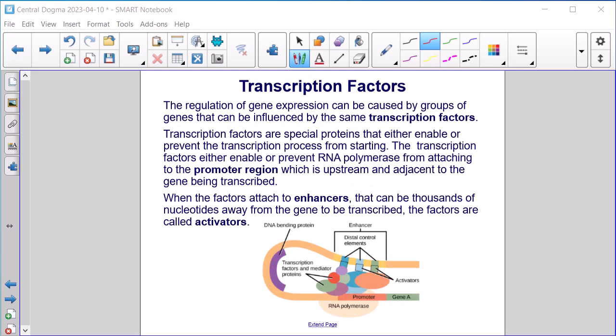Transcription factors. The regulation of gene expression can be caused by groups of genes influenced by the same transcription factors. Transcription factors are special proteins that either enable or prevent RNA polymerase from attaching to the promoter region, which is upstream and adjacent to the gene being transcribed. When the factors attach to enhancers — which can be thousands of nucleotides away from the gene to be transcribed — the factors are called activators.